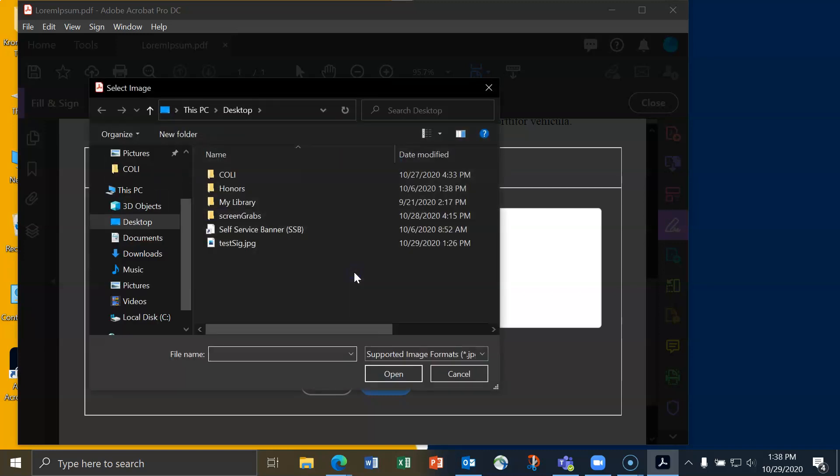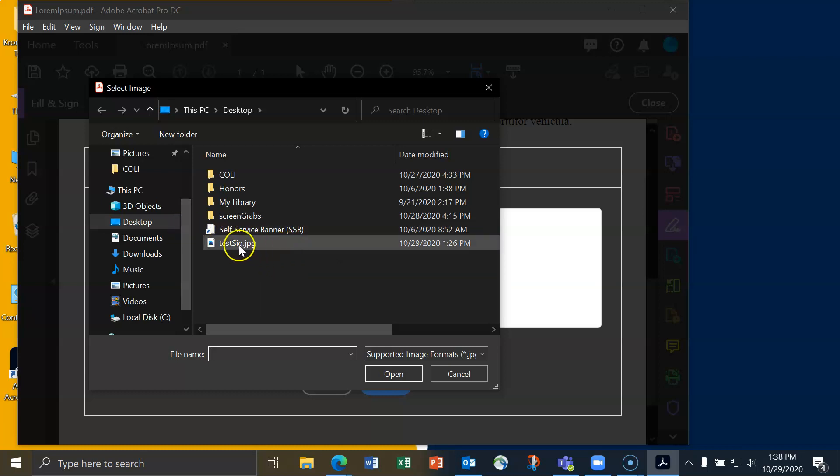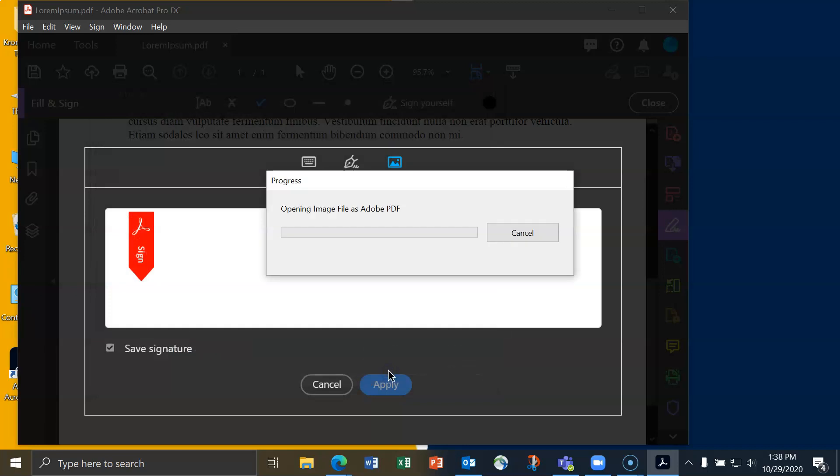I've already created an image of a signature that I created using pen and paper by using my phone to take a picture of it. So it's on my desktop and I've got test sig.jpg right there. I'll click on open.